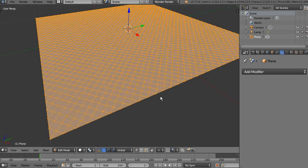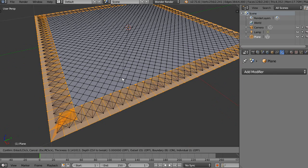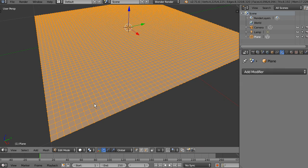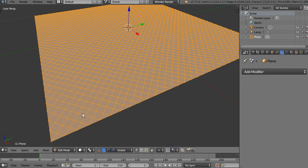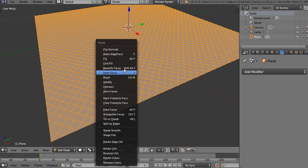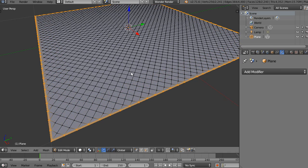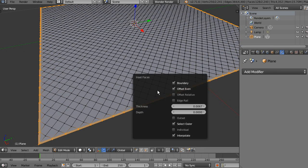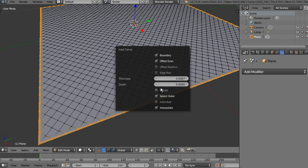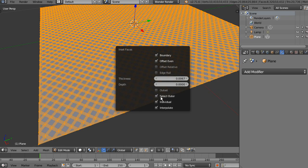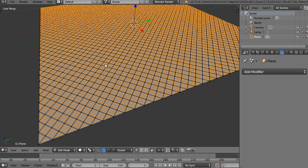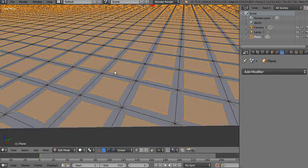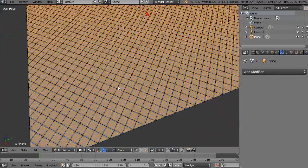Now, we're going to hit A to select all, we're going to do an inset, Ctrl F, grid, inset faces. And with F6, we're going to take this operator options, and we're going to set this to be individual and unselect outer edges, because I want to have selected the center of the little squares.